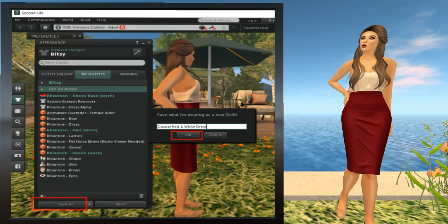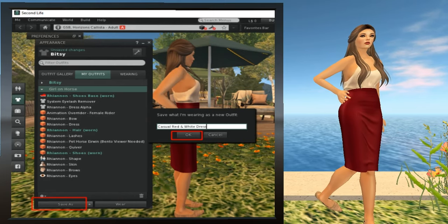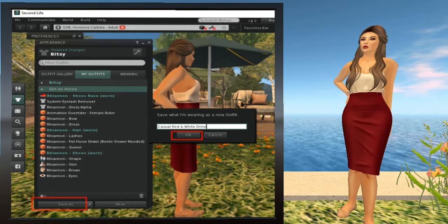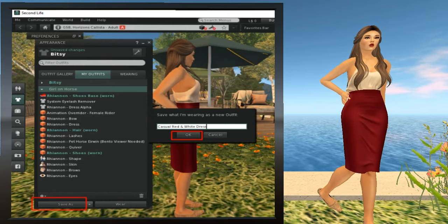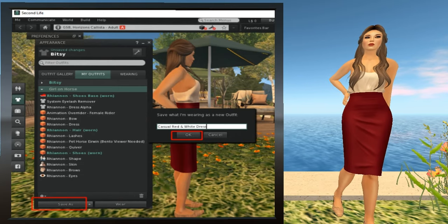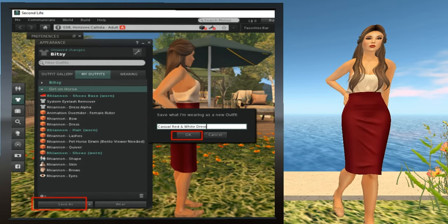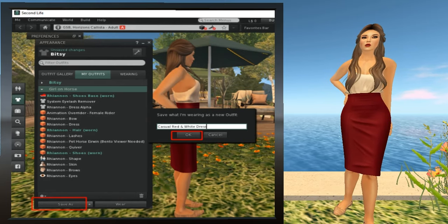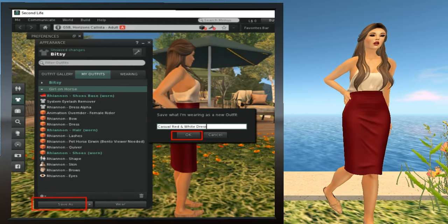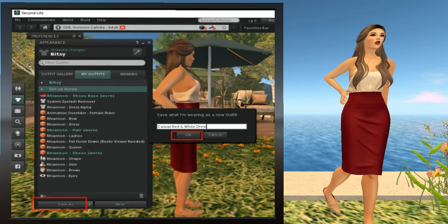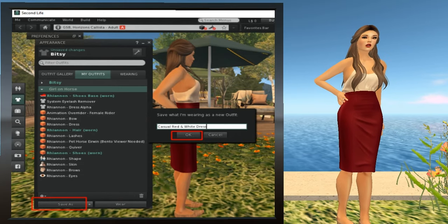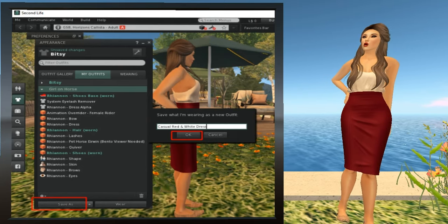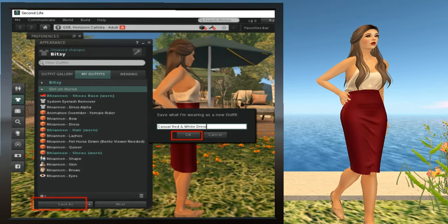There's one last step. We want to save the new outfit that we just spent all this time and effort creating. We already know how to do that from the last lesson, but let me quickly review. Click the Save As button and select a name in the pop-up window. You can name it whatever you want — I'm going to call mine Red and White Casual Dress. Once you've typed the name, select OK and finish saving the outfit.